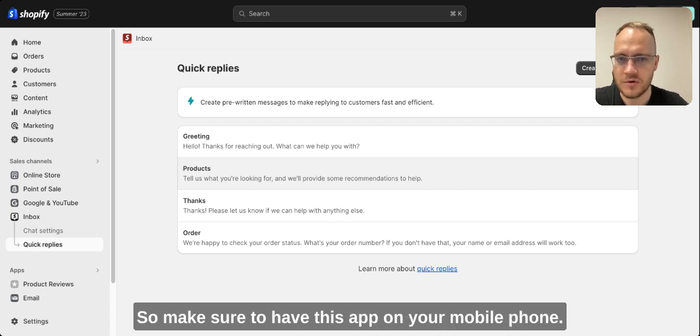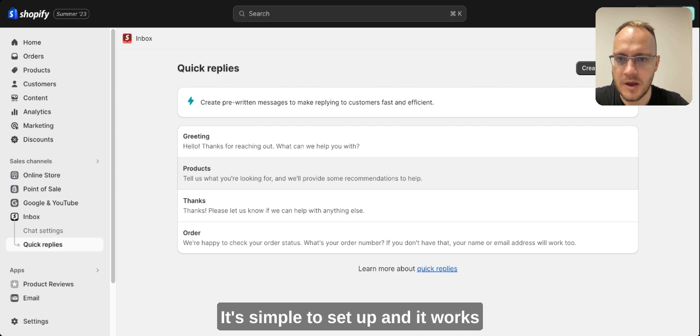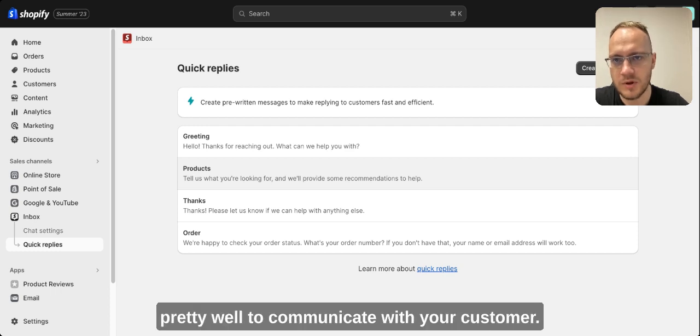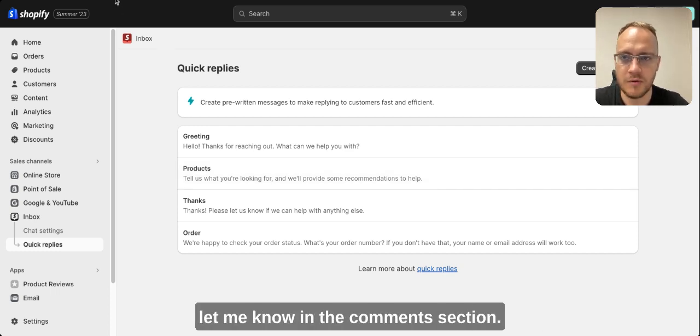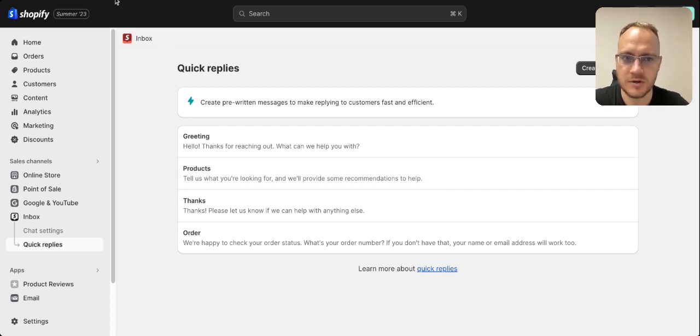It's simple to set up and it works pretty well to communicate with your customer. If you need any help just let me know in the comments section.